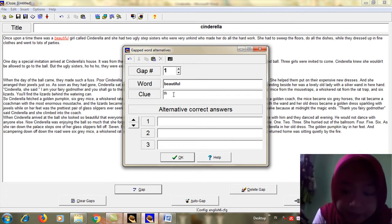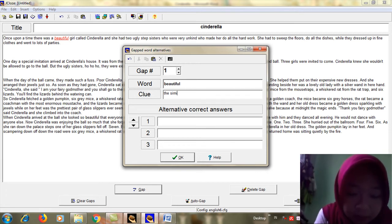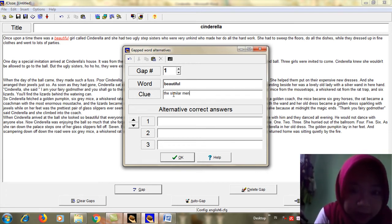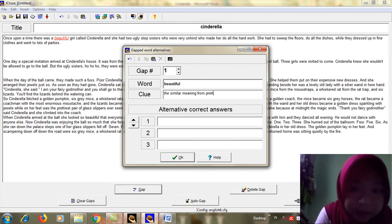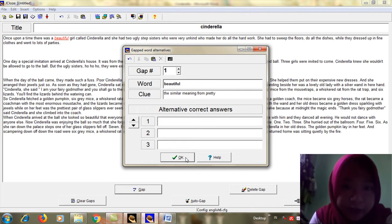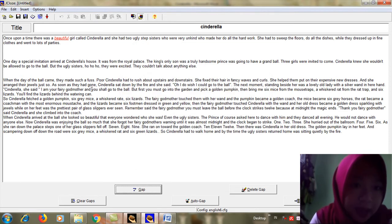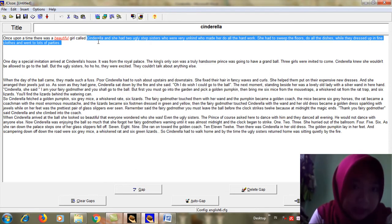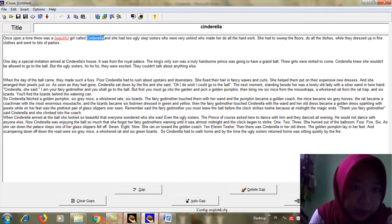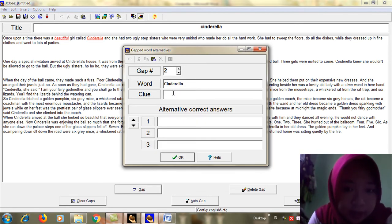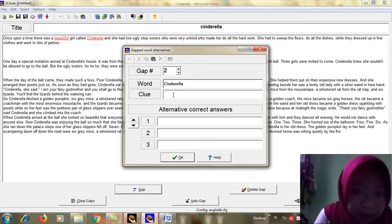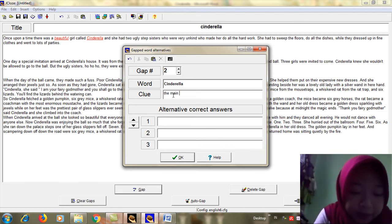Then don't forget to click okay. And the second example, I will choose Cinderella in the same way. The clue: the main character.